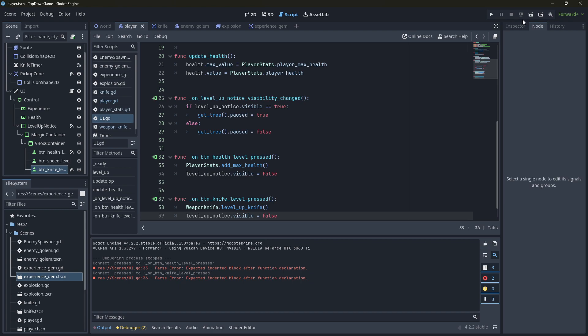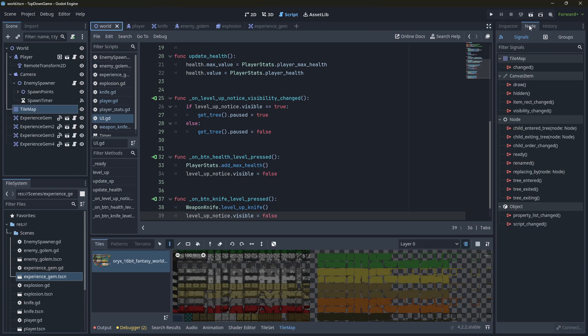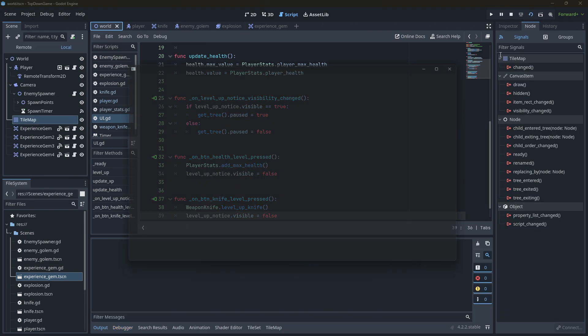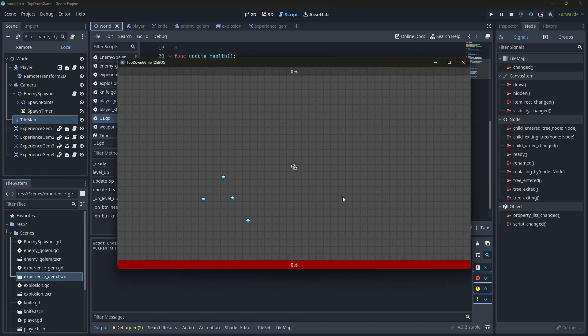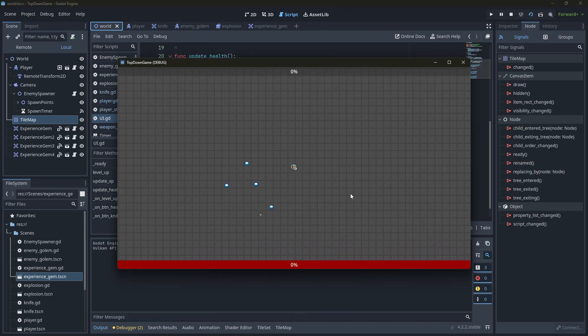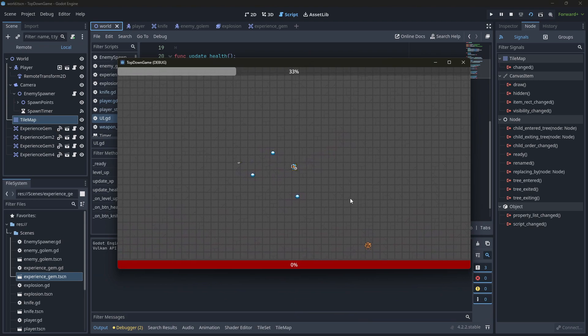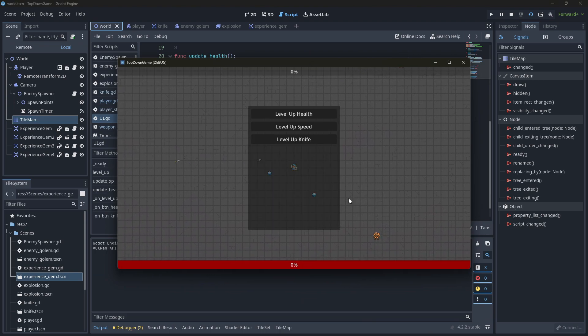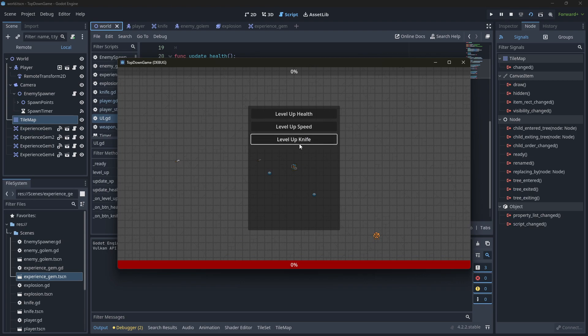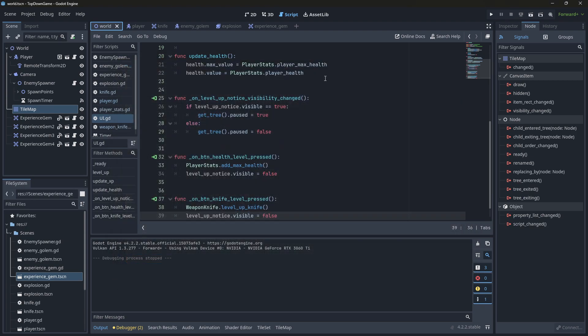Lastly, nothing will happen still. And I'm going to demonstrate that. And then I want to talk a little bit about why. So if I go and collect these, level up knife, nothing's happening. That's because the game is paused. Everything is paused, including the user interface.